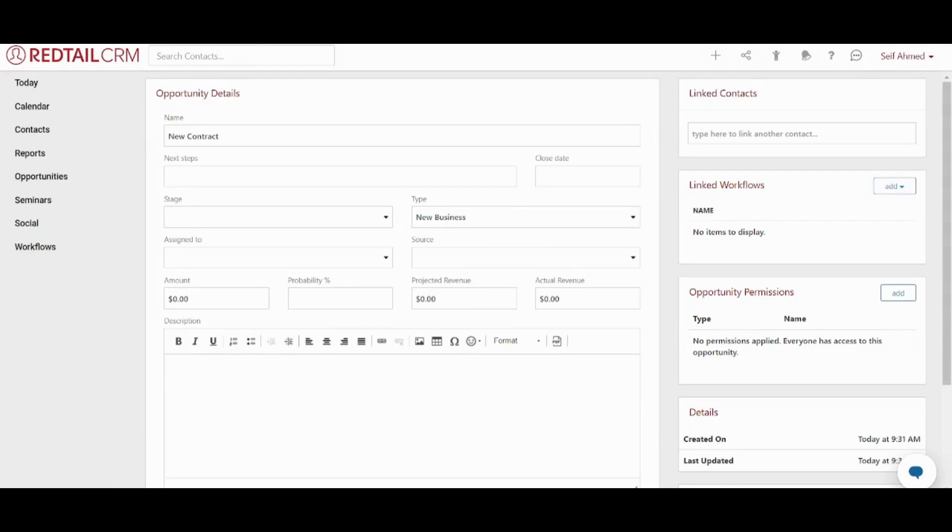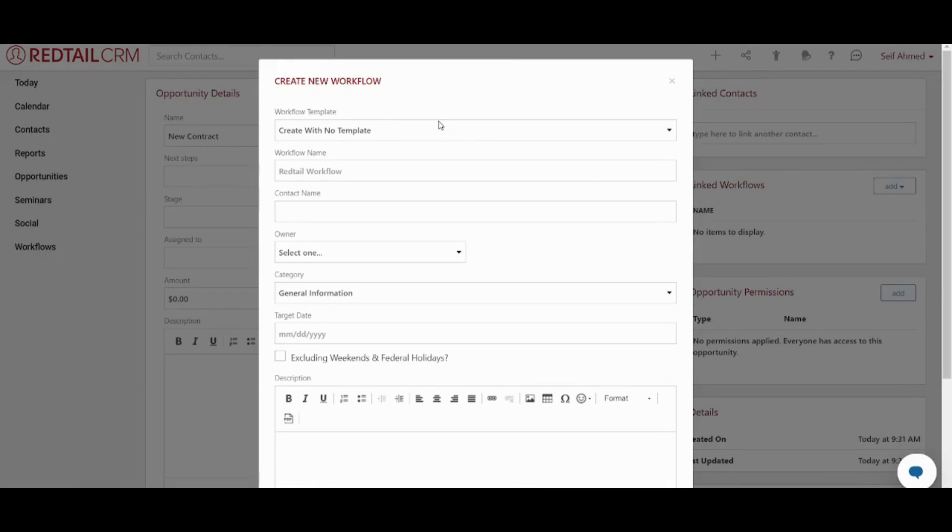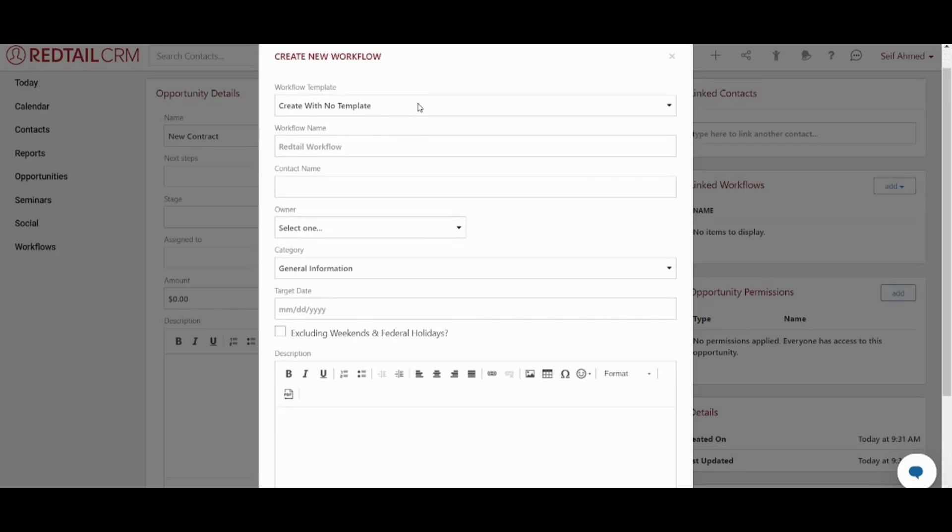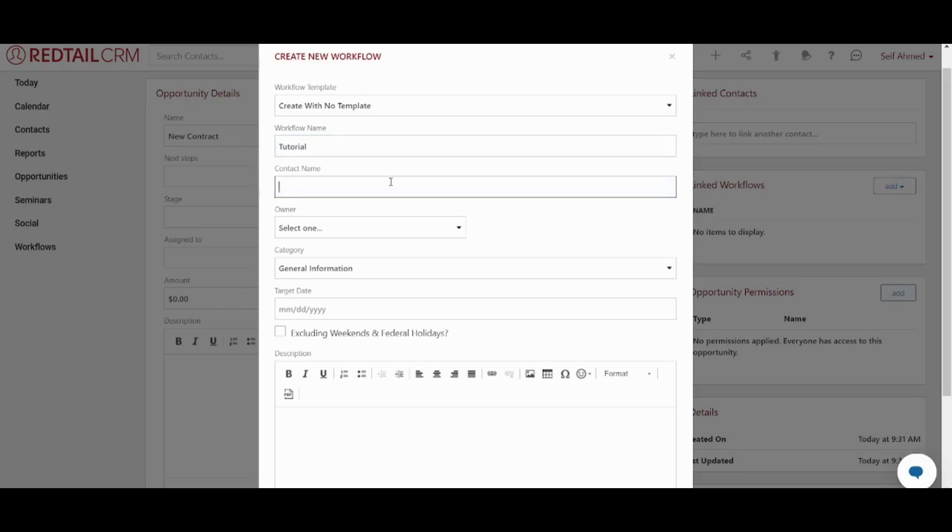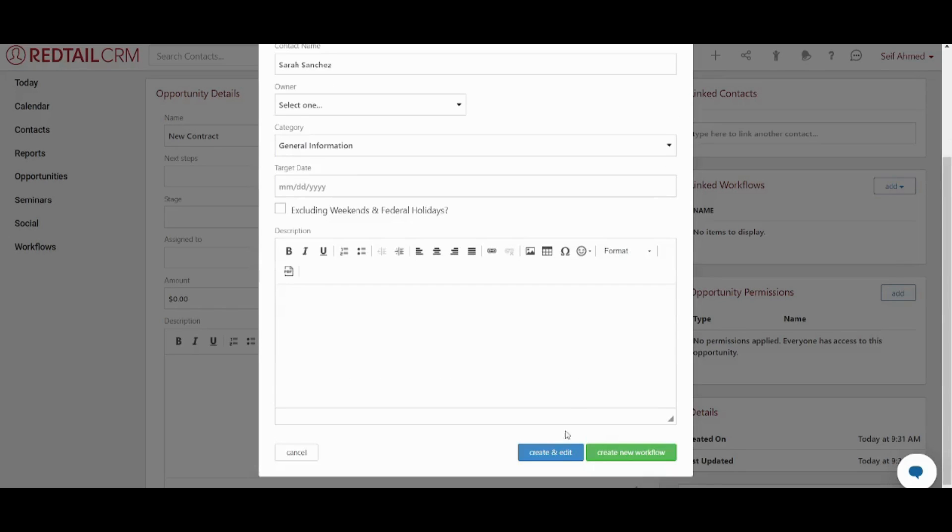Now the last thing and in my point of view it's one of the most important things is workflows. This is actually like a scheme or an agenda for you so that you can start creating a workflow for yourself and for your own customers. Here you can just choose the workflow name like tutorial for example. You can choose the contact name here and you can add a description. Now I would suggest you to press on create and edit so that you can adjust your own steps and not to click on create new workflow because it will technically be useless.